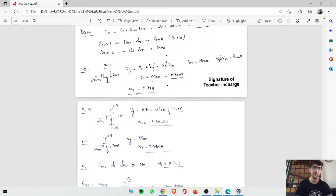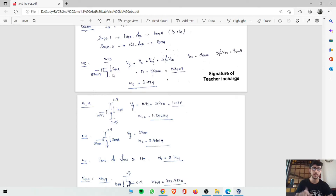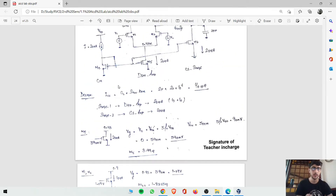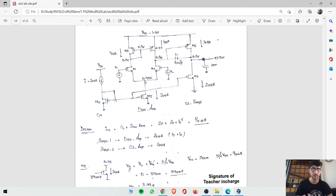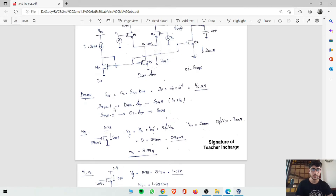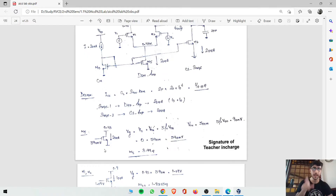Now we calculate the W/L ratios. L is fixed at 500 nanometers as established in previous videos. For transistor M5, V_D is 0.45 volts, source is grounded, and current is 20 microamperes. The gate voltage is calculated as V_S plus V_TH plus 5 percent of VDD. With V_TH at 500 millivolts and 5 percent of VDD at 90 millivolts, gate voltage comes to 590 millivolts.